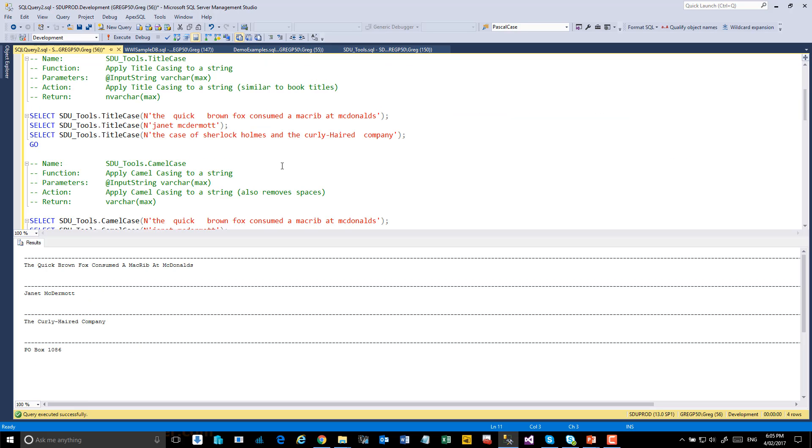The second function I want to look at is Title Case. This is used more like the title of a book. So let's highlight this and have a look.